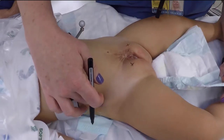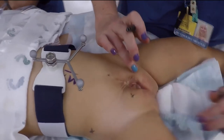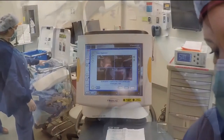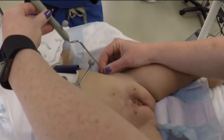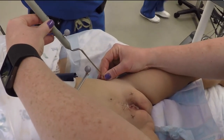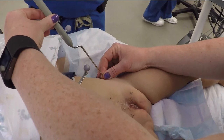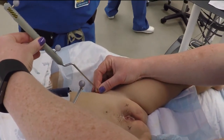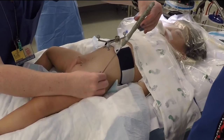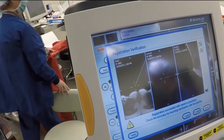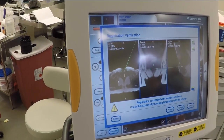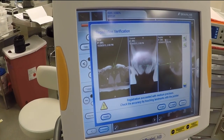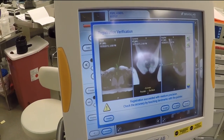Intraoperative registration is performed after preoperative planning with a pediatric radiologist and pediatric urologist utilizing bony anatomic landmarks. A reference array is attached to the patient via a head strap, and the bony anatomic landmarks are pointed out using a stylet. This correlates to the MRI which is loaded on the BrainLab system.